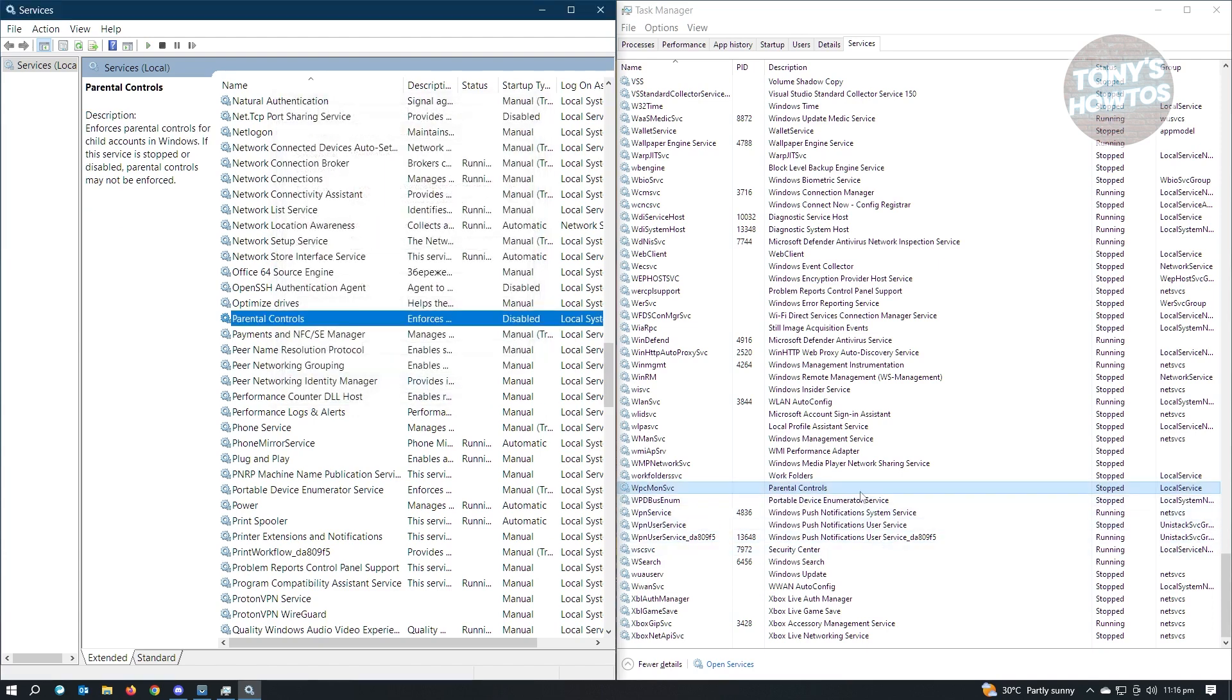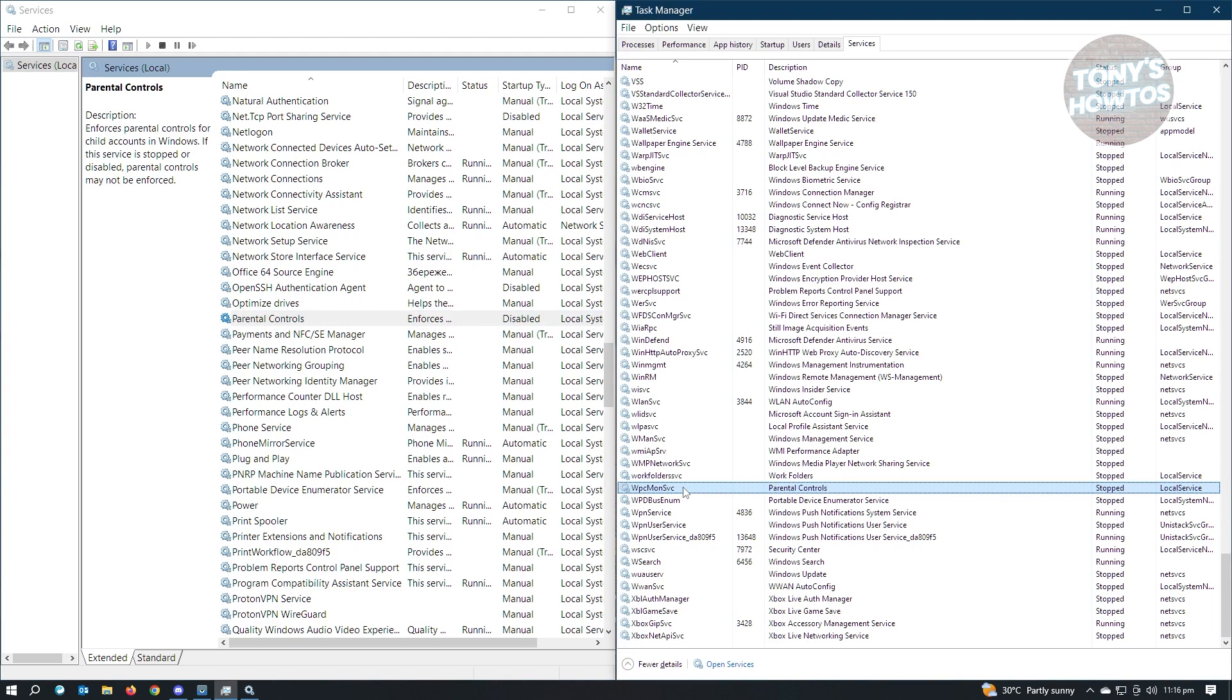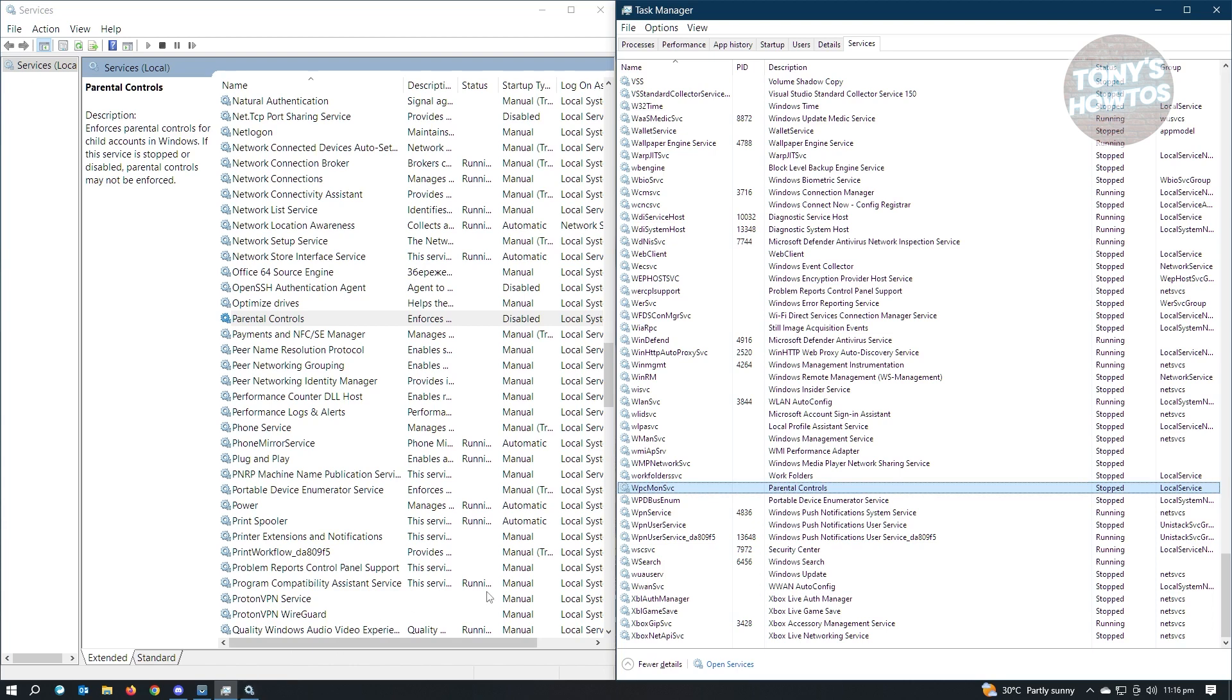So in this case, since we disabled Parental Controls, which is the equivalent for WPCmonSVC, it will no longer be able to be activated on our PC. So in this case, just right-click on this one, just to give an example, and start your service. Once we click on that, it's not going to start up. As you can see, it's still on Stop Status.